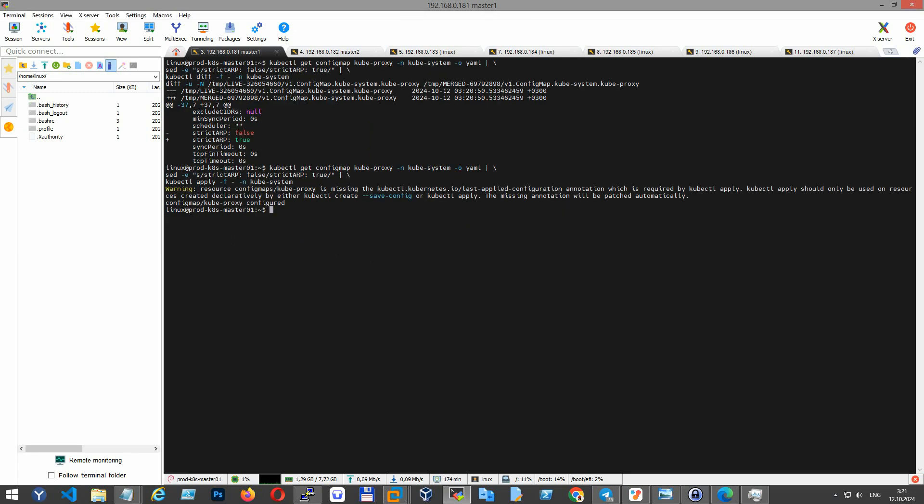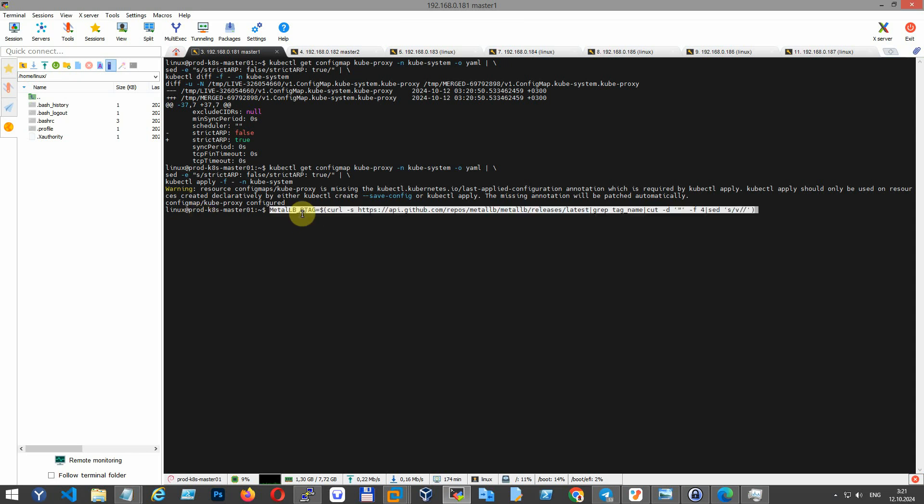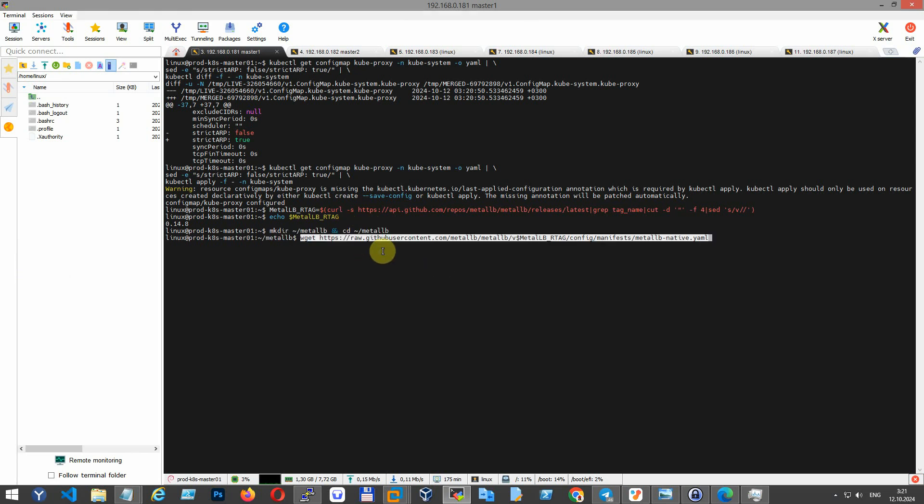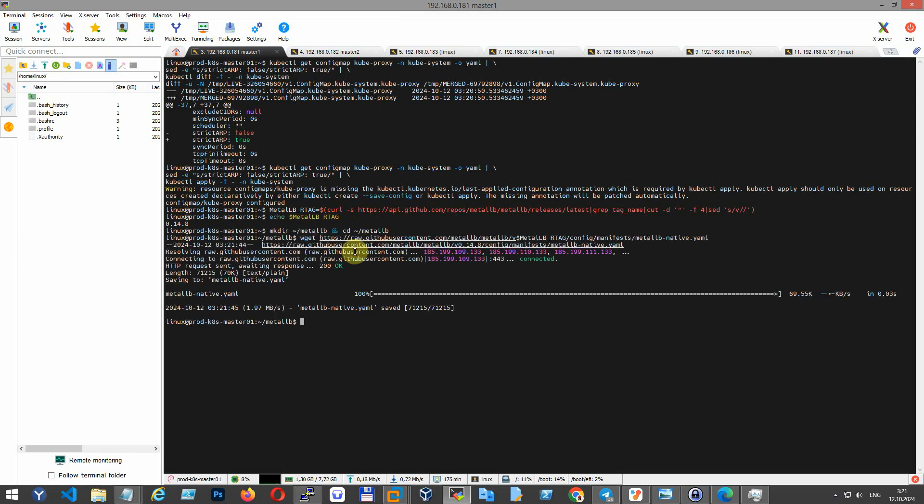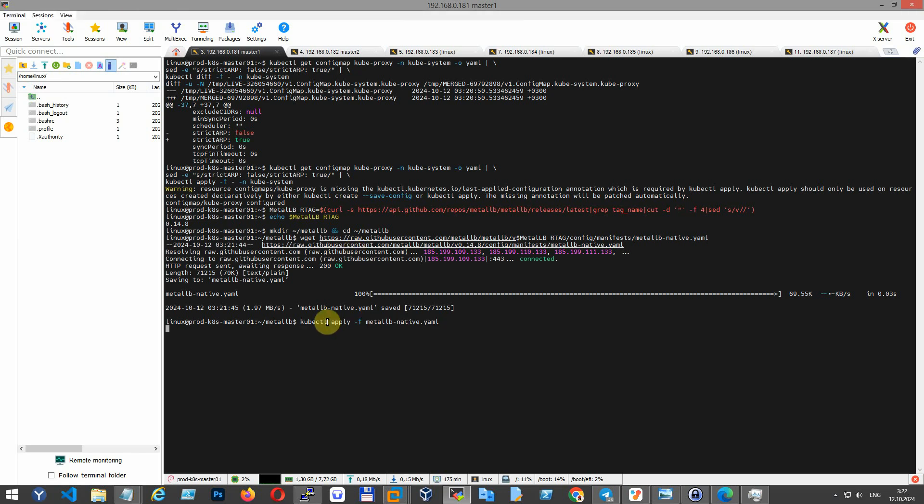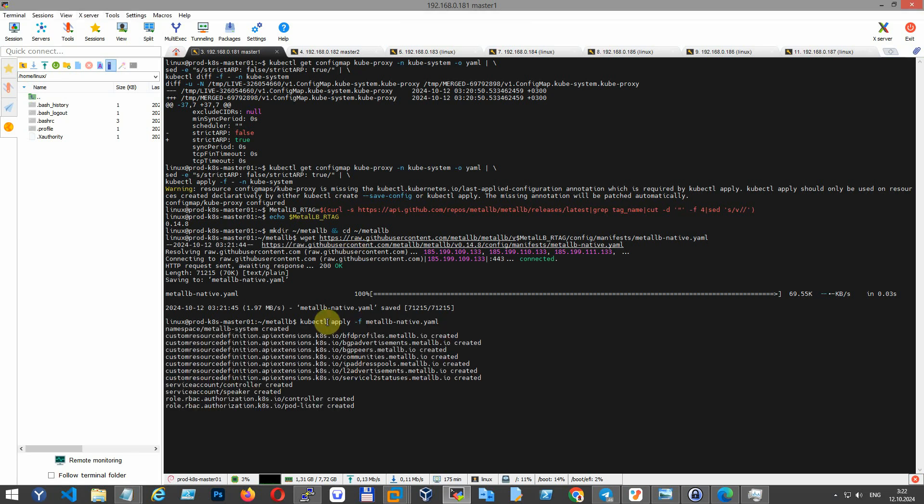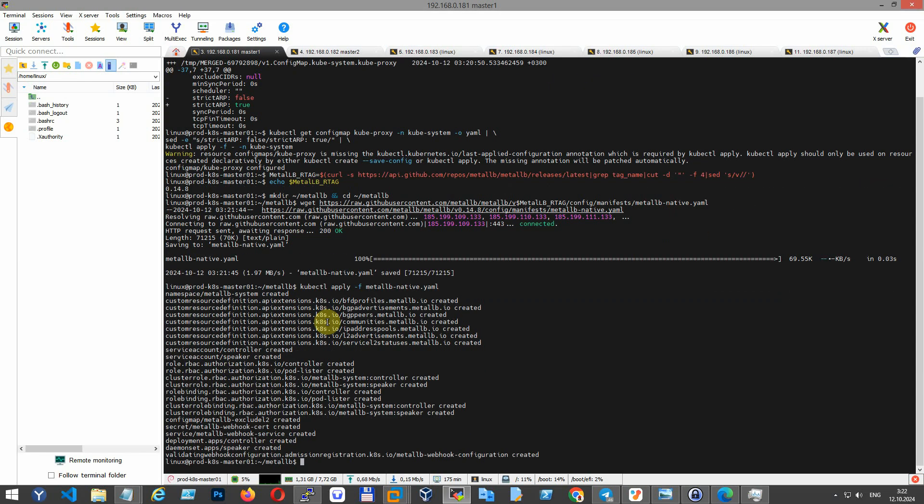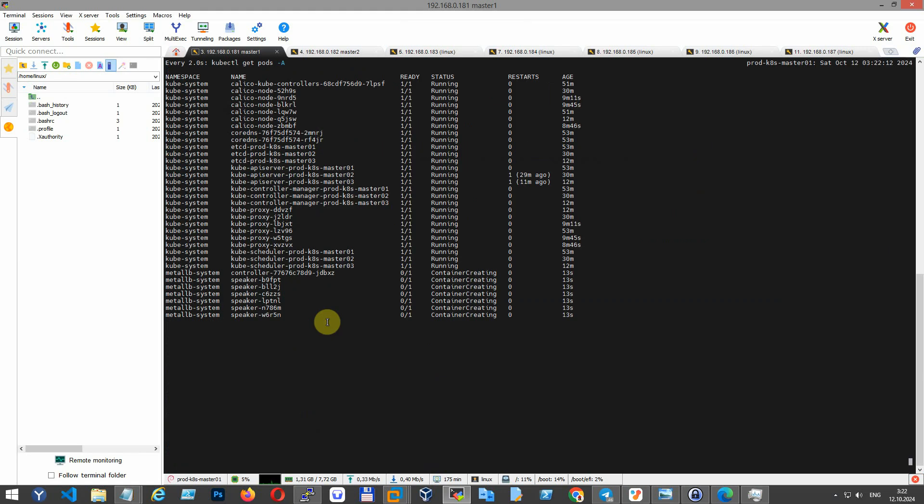Let's install MetalLB, a load balancer implementation for bare metal Kubernetes clusters. Get the latest MetalLB release tag - I'm checking the release tag using the echo command. Create a directory where manifests will be downloaded to, download the MetalLB installation manifest, and install MetalLB in the Kubernetes cluster by applying the manifest. Wait a couple of minutes until your MetalLB pods are up and running.